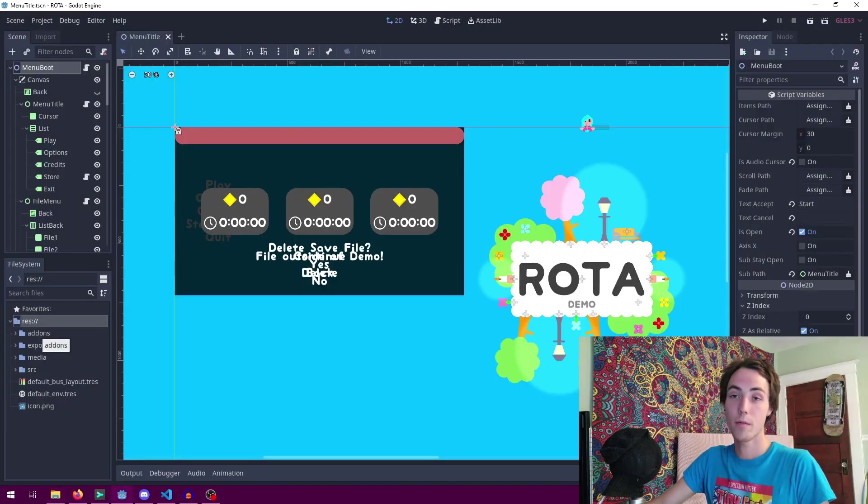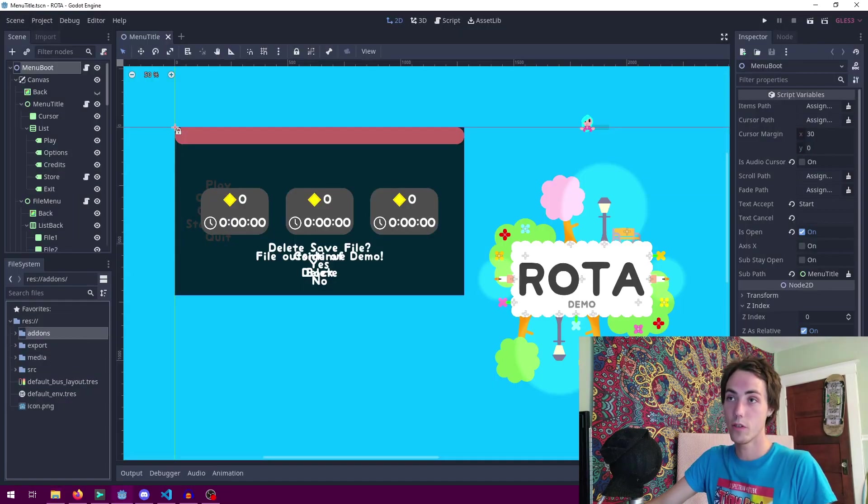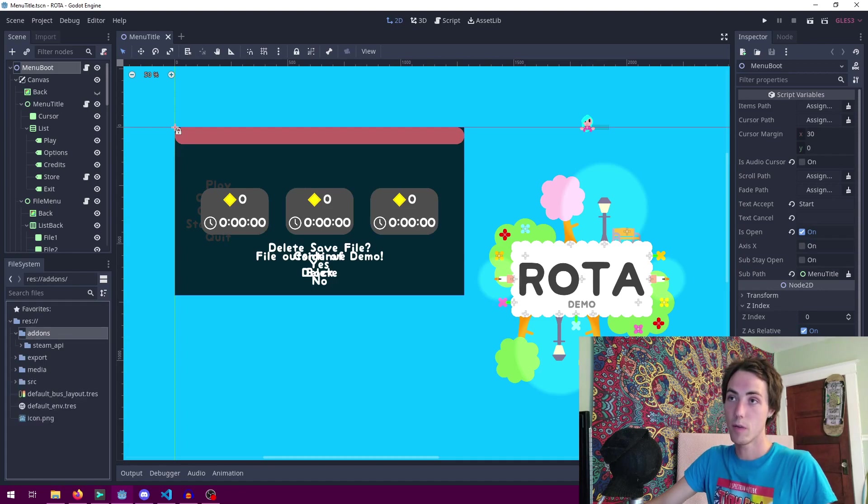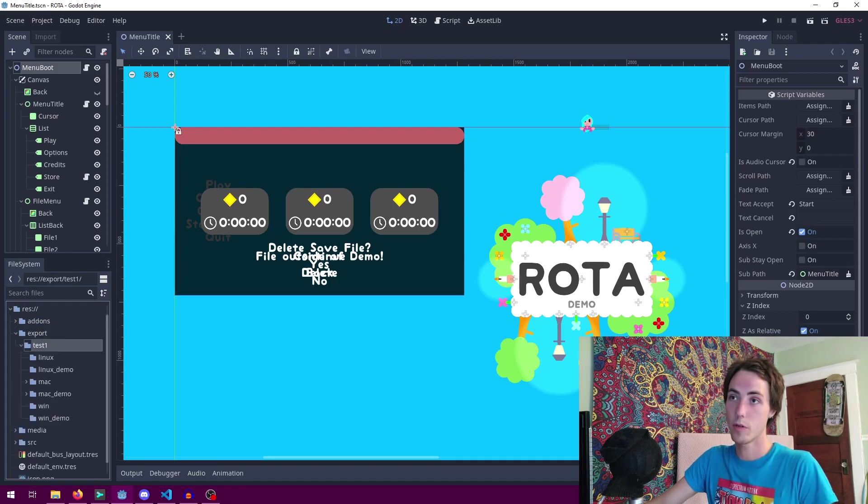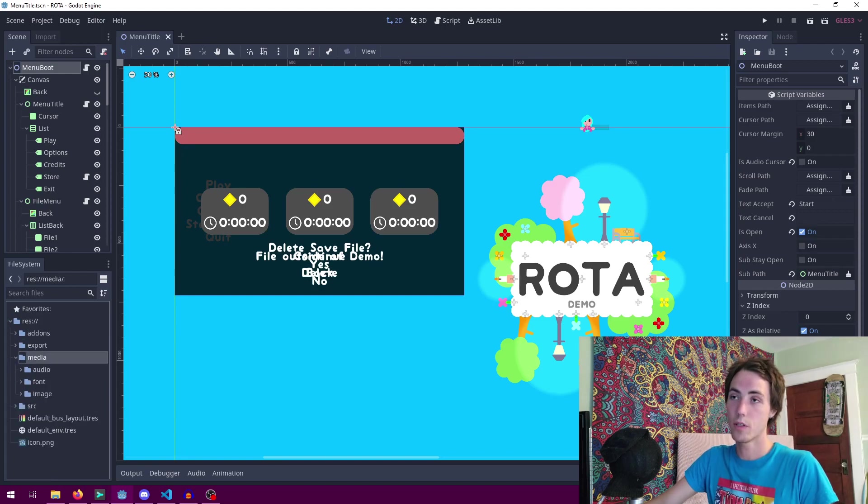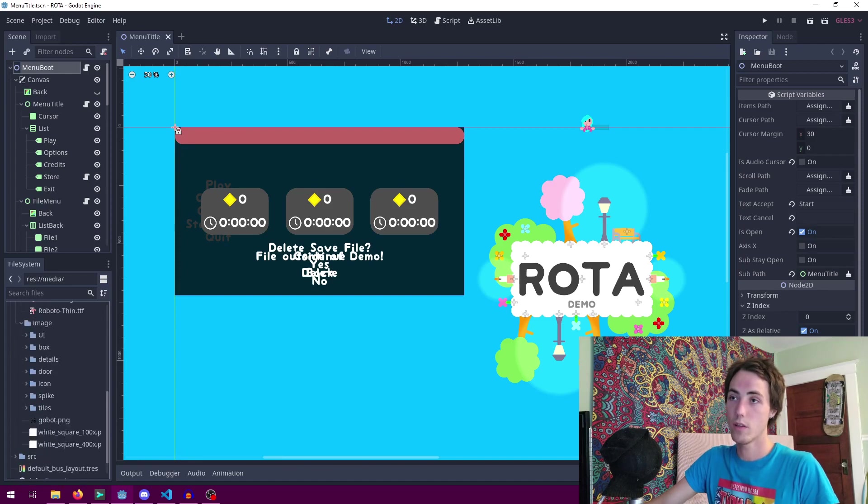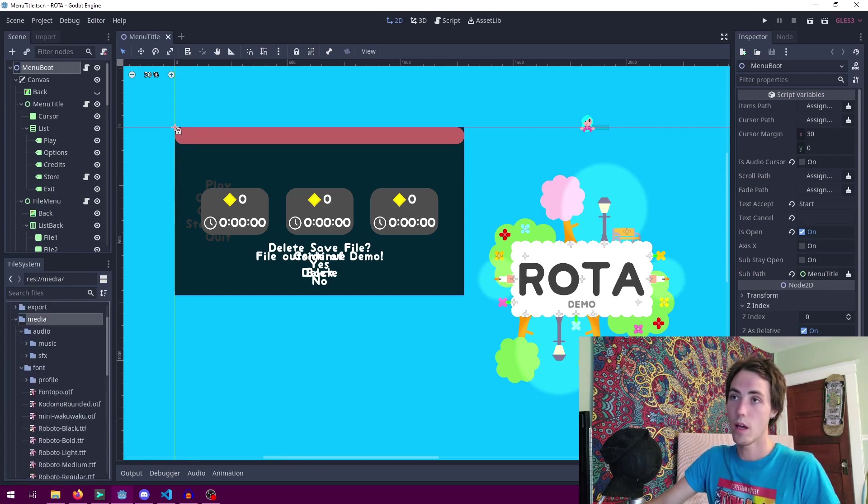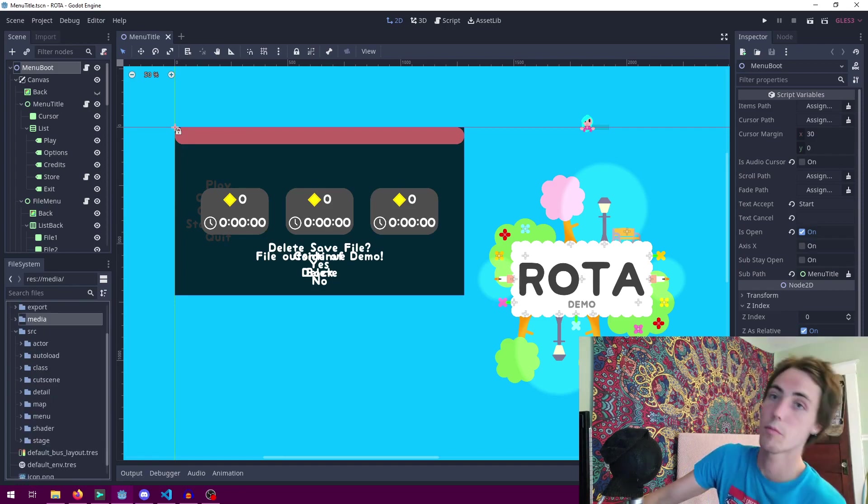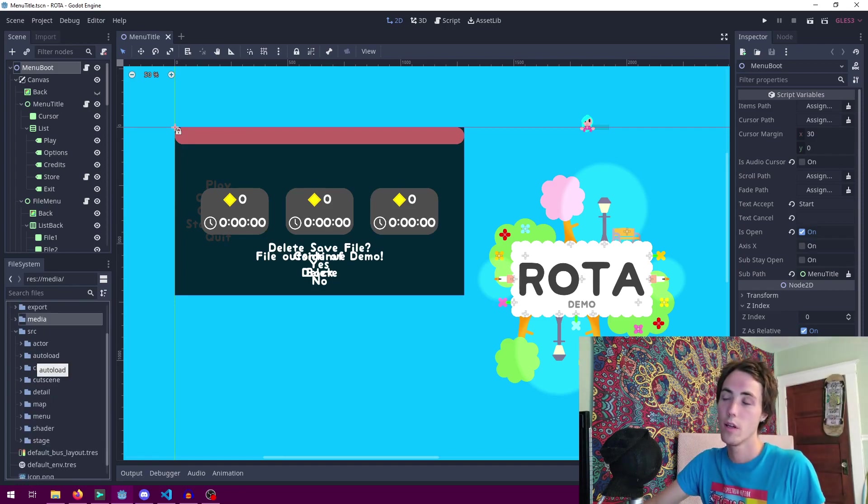Now coming back to the project we can look at our project hierarchy. We have the add-ons folder which has the Steam API, we have the export folder which contains our exported build from that, and we have the media folder which contains all the media which is audio, fonts, or images that goes into the game. And closing that folder we have the source folder which is pretty much everything that has been created within the engine.